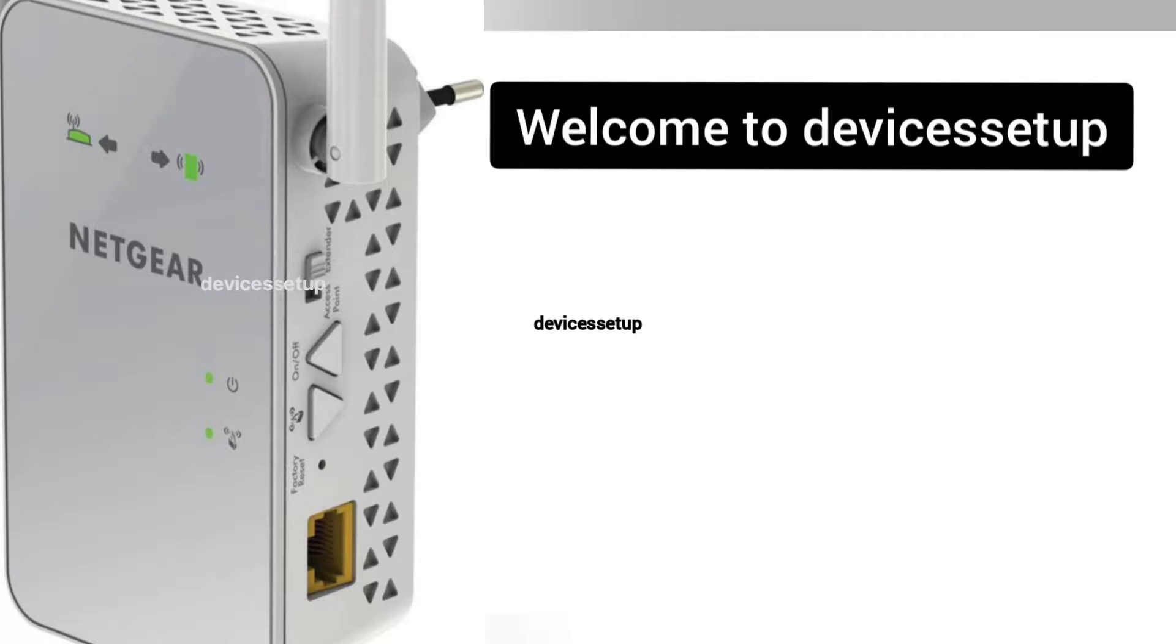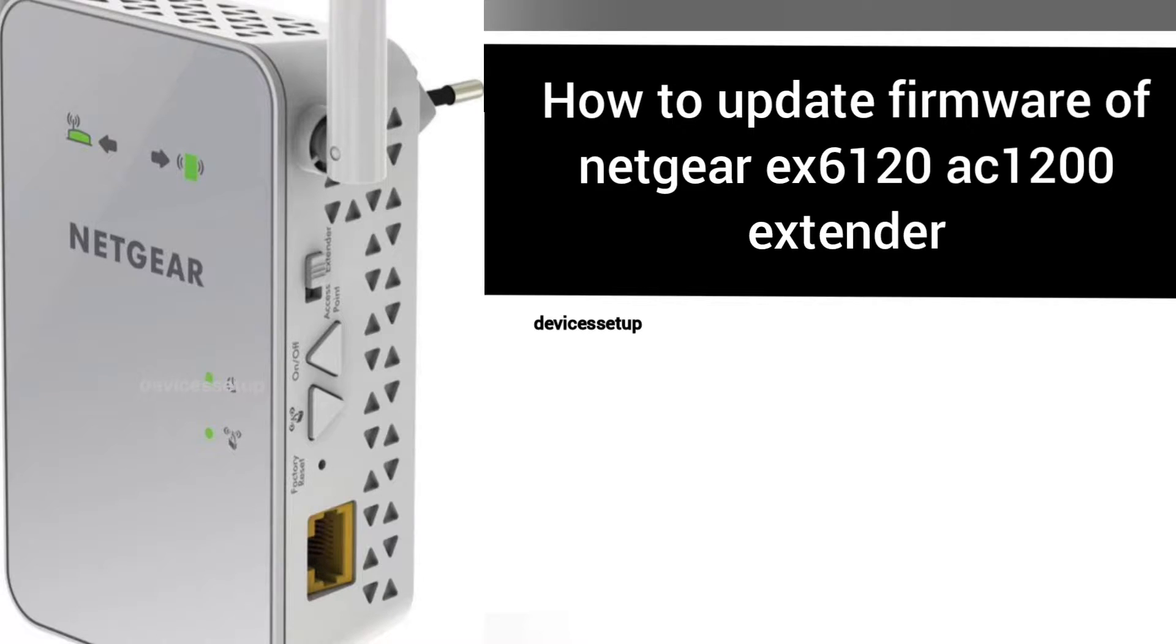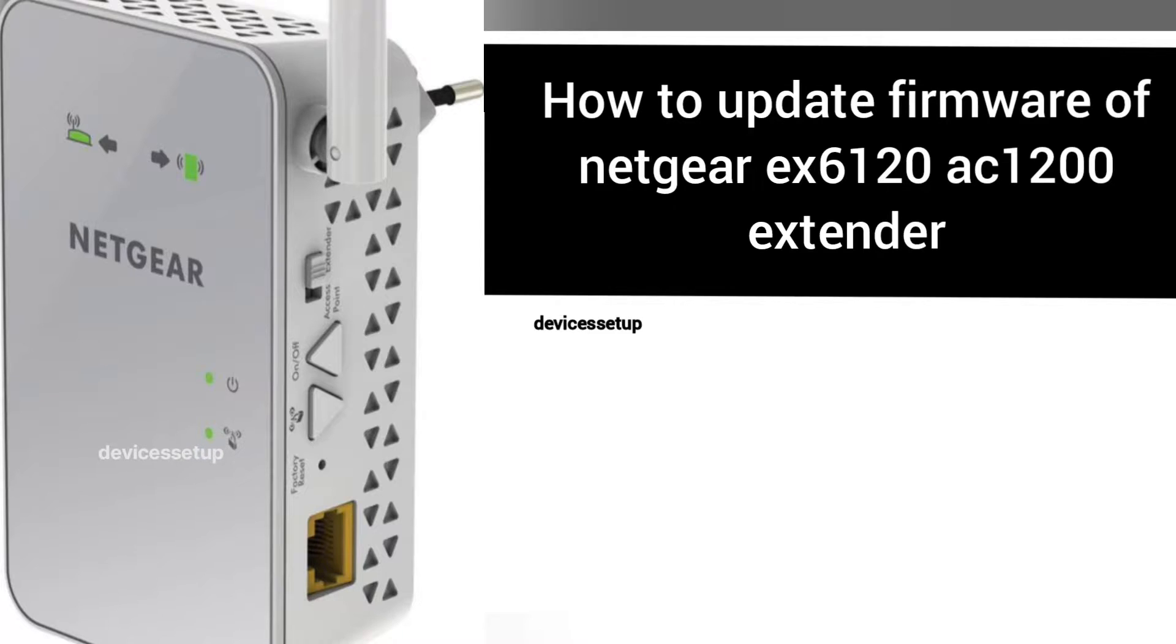Welcome back to Devices Setup channel. Today we will learn how to update the firmware version of Netgear EX6120 AC1200 Wi-Fi range extender.